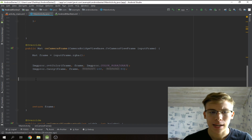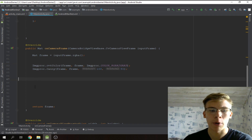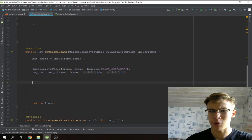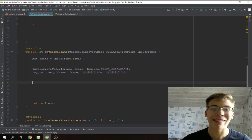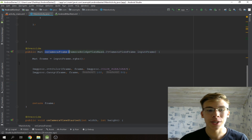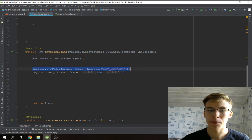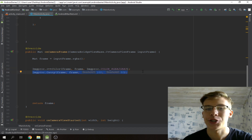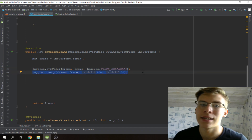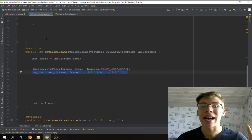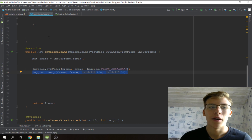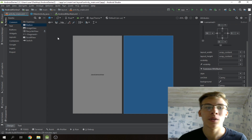So that's it for the edge detection code. Right now if we were to launch the app it would start receiving frames via the onCameraFrame function, convert them to grayscale, detect their edges, and show it to us. Now we have to add the button to control the whole thing, so we'll go to activity_main.xml.